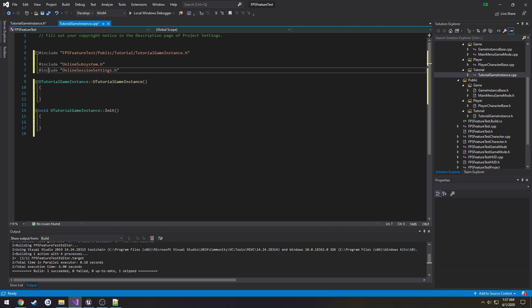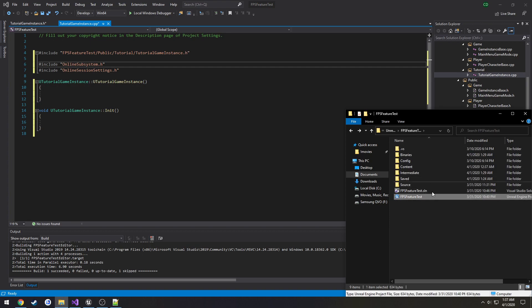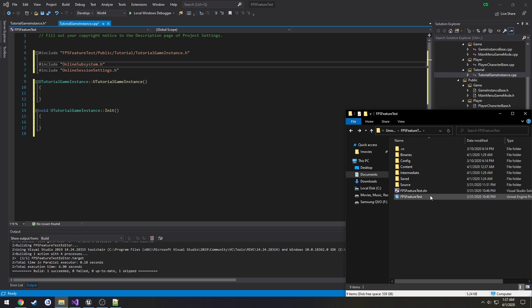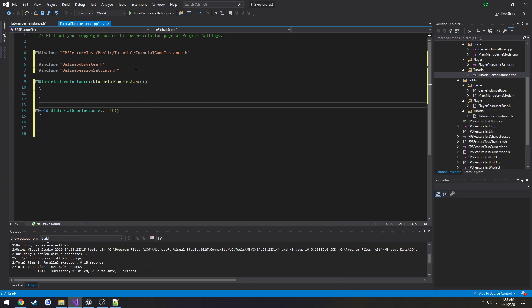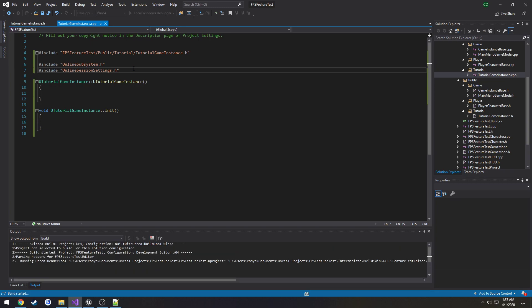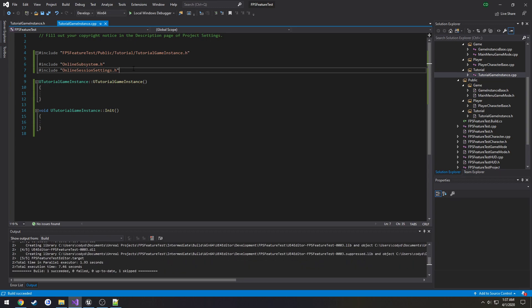If you have red squiggly lines under the includes saying it can't find them, what you need to do is close Visual Studio, find your .uproject file, right-click on it, and select 'Generate Visual Studio Project Files.' Wait for that to finish, then reopen your Visual Studio project and those errors should be gone.